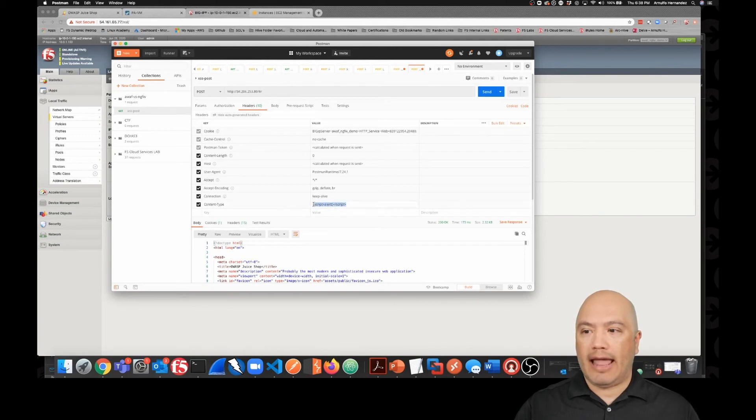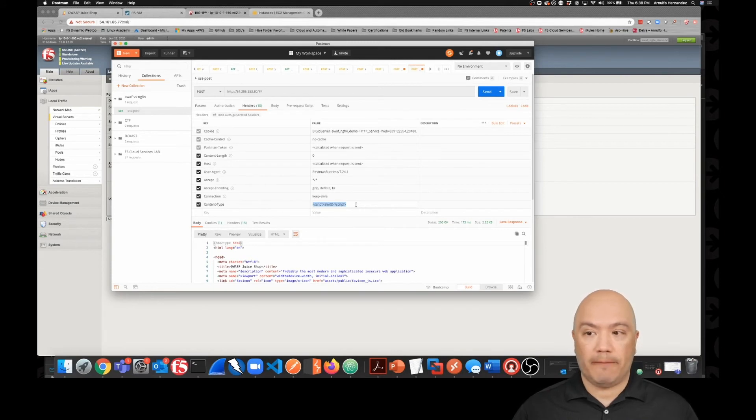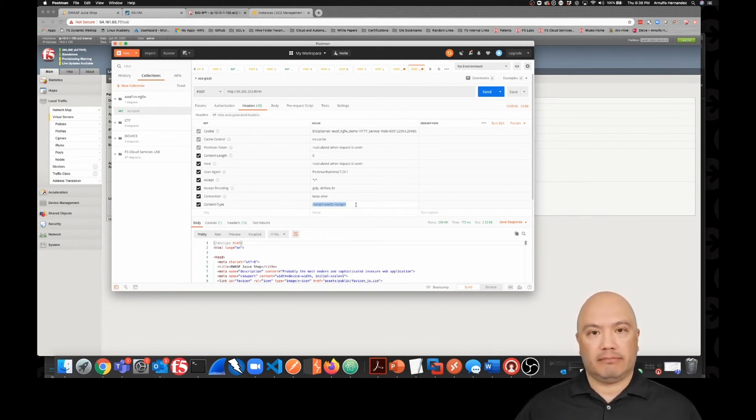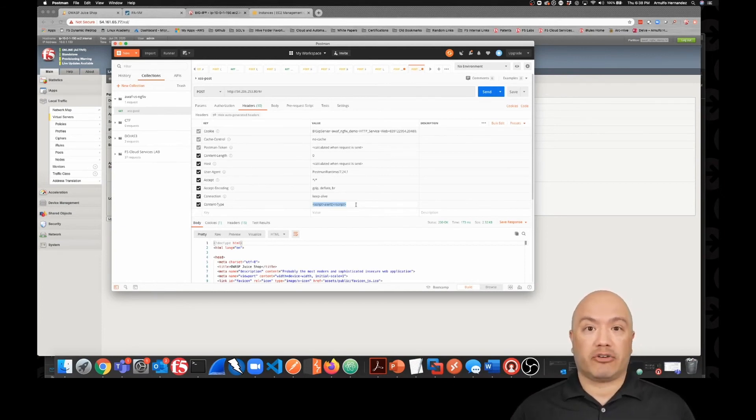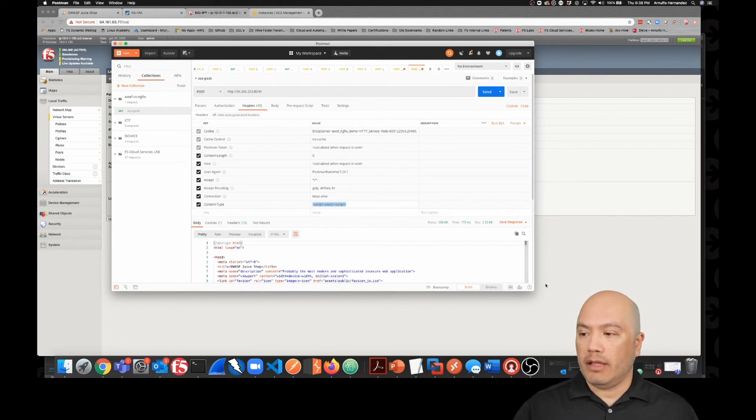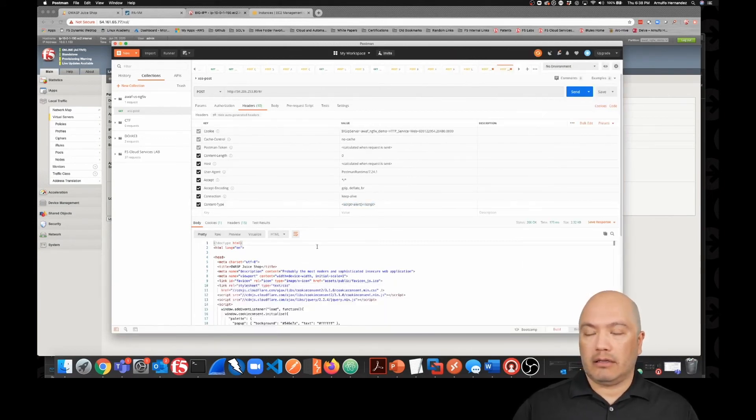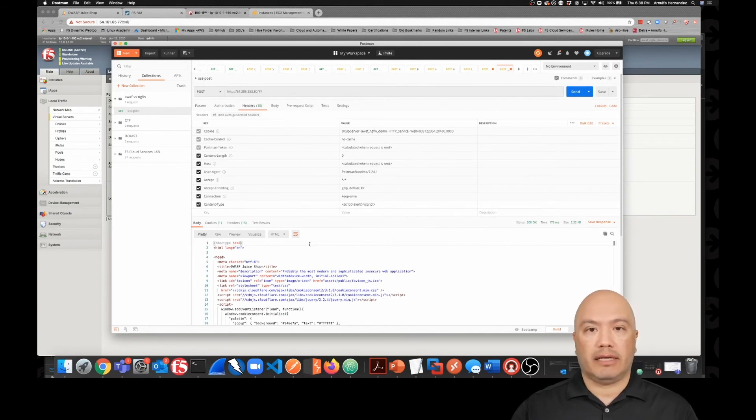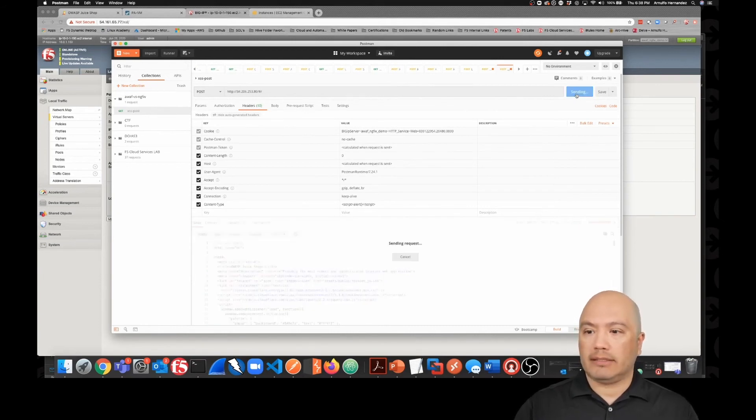And I have a script in the form of JavaScript. So this would be malicious. It is malicious. I'm trying to inject JavaScript cross-site scripting into this web application. And so I don't have the policy turned on, the WAF policy on the Big IP yet. So when I send this request, which I'm sending now,